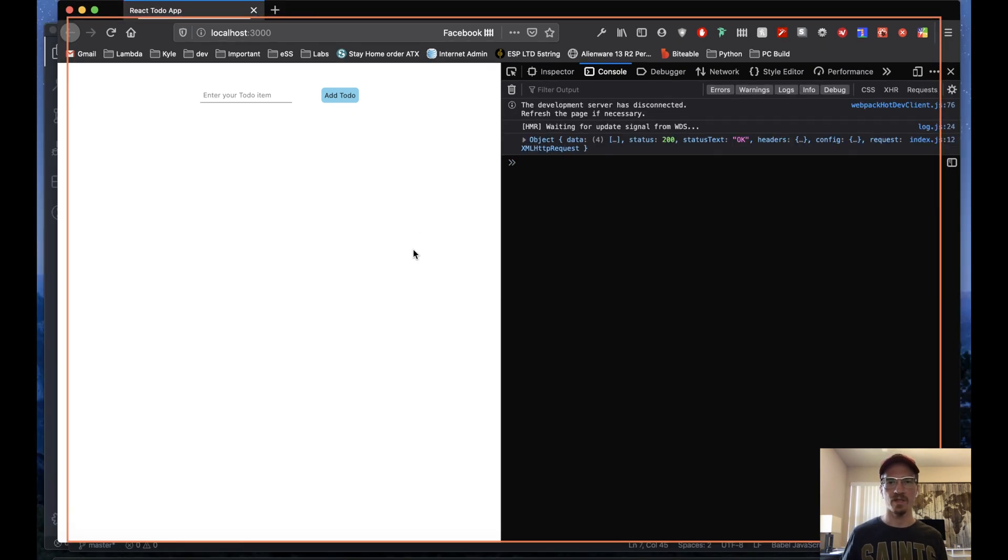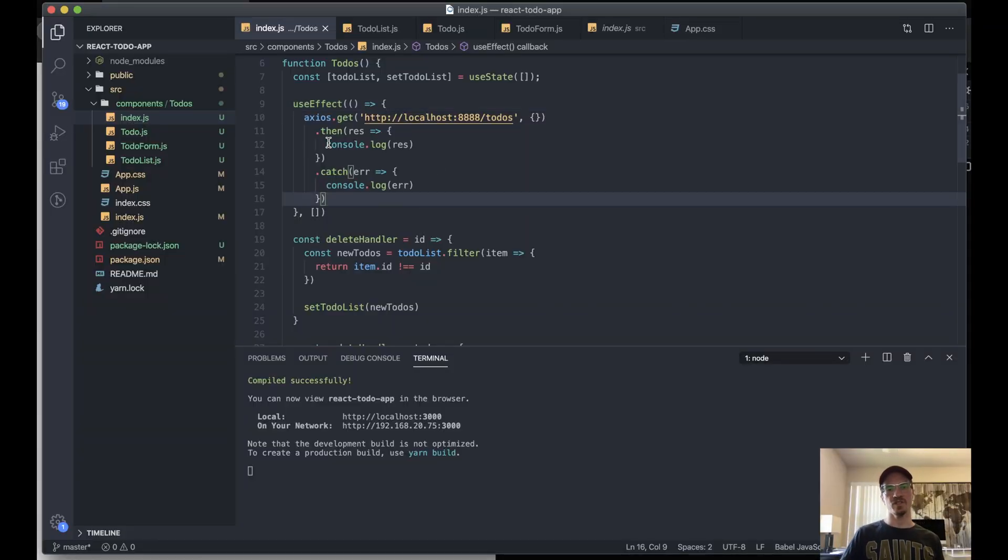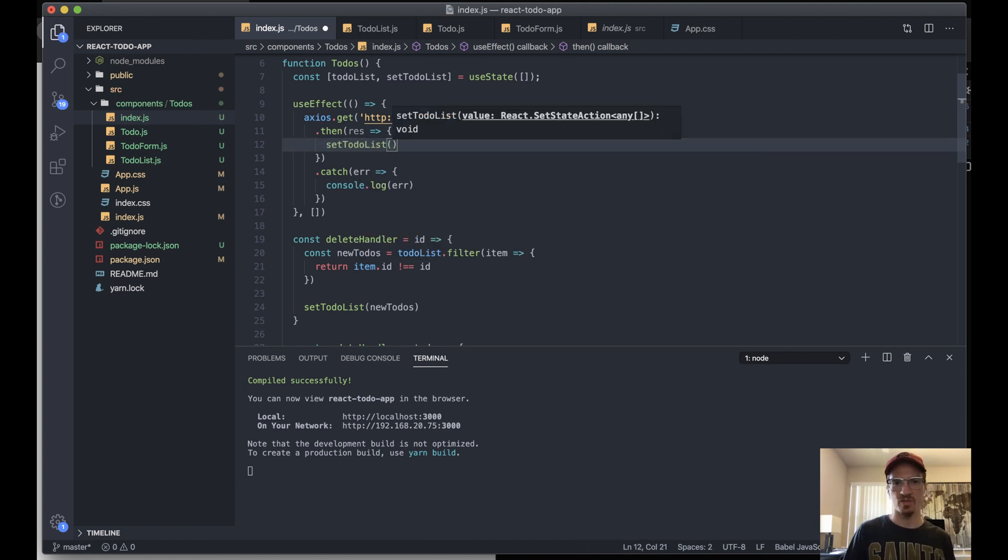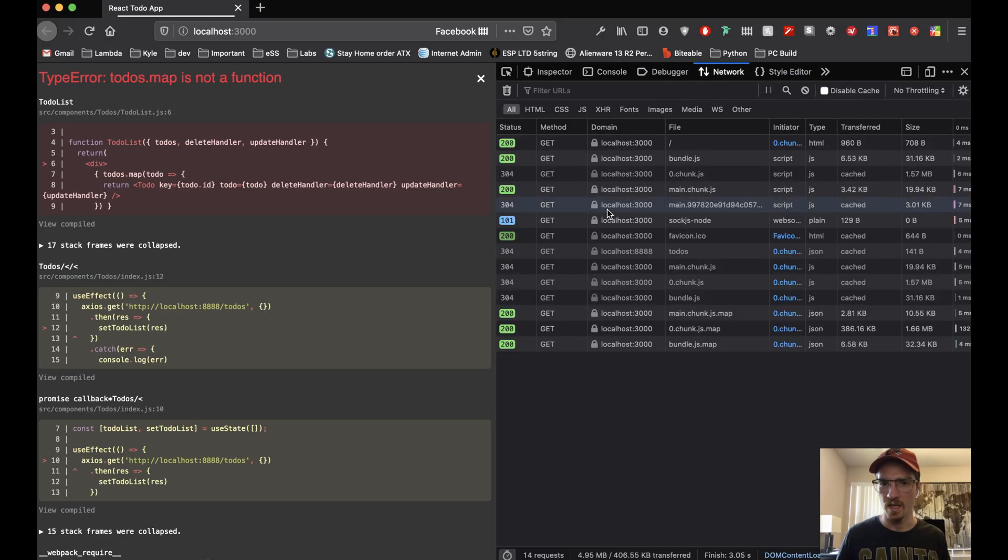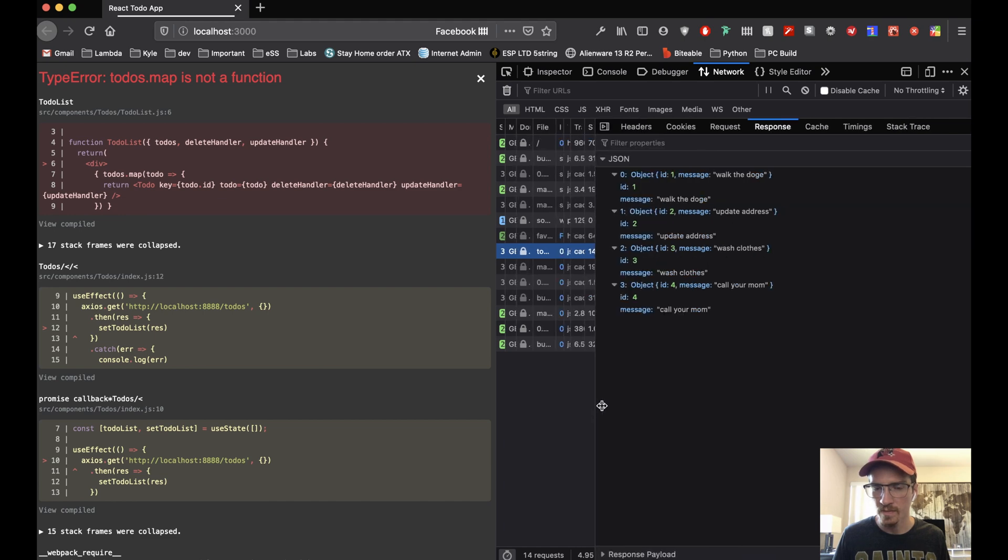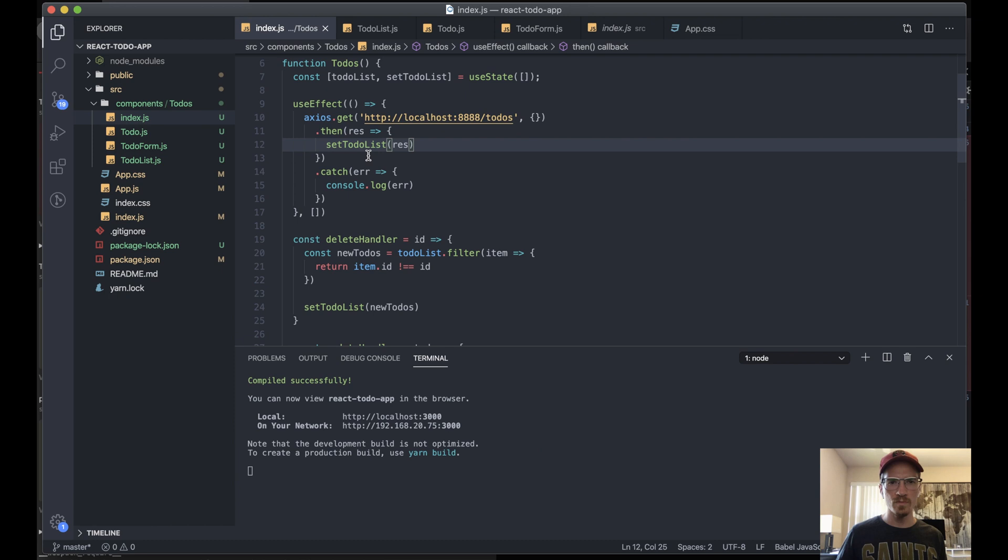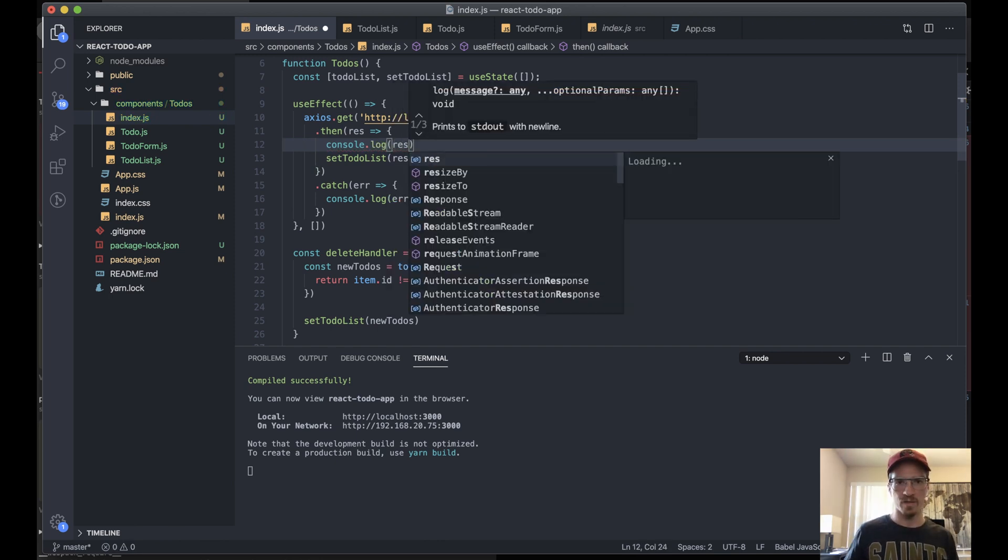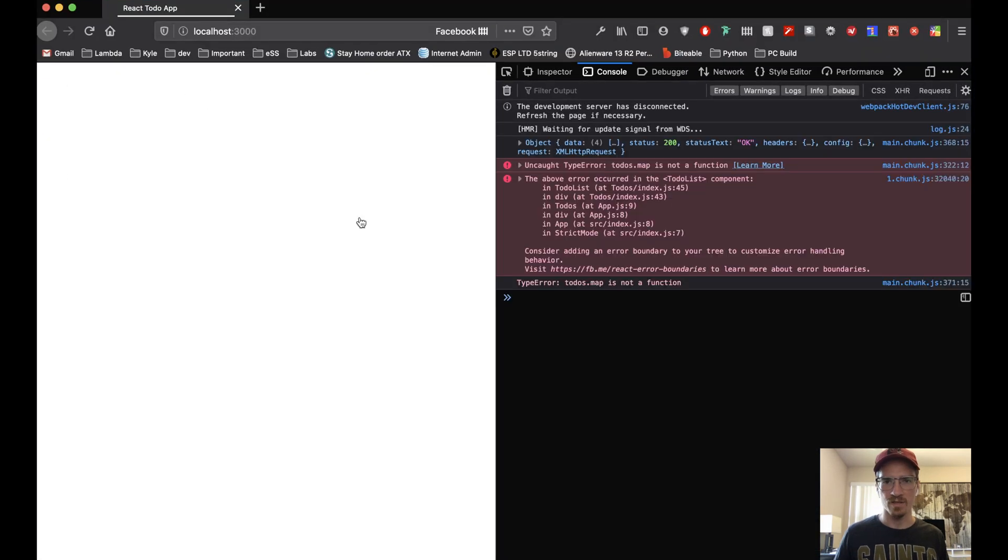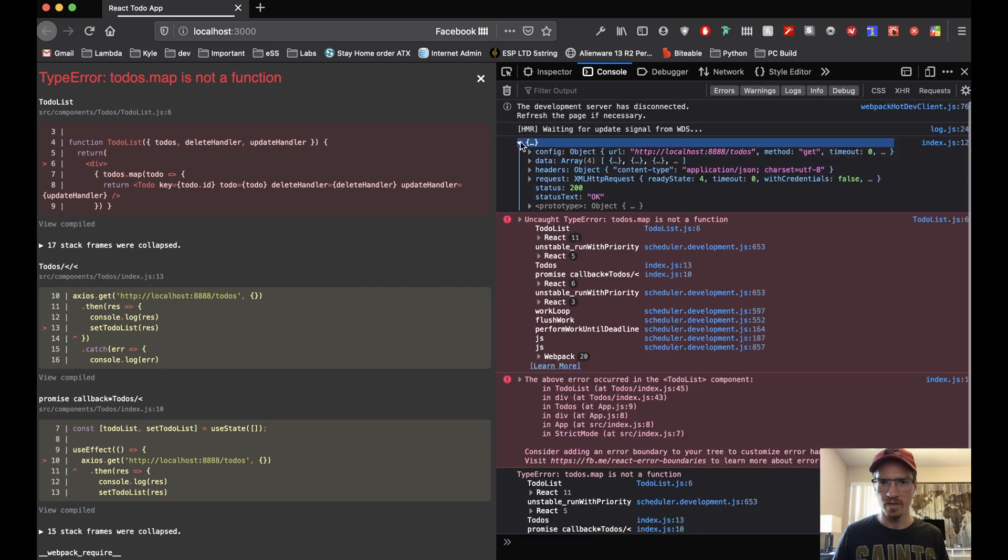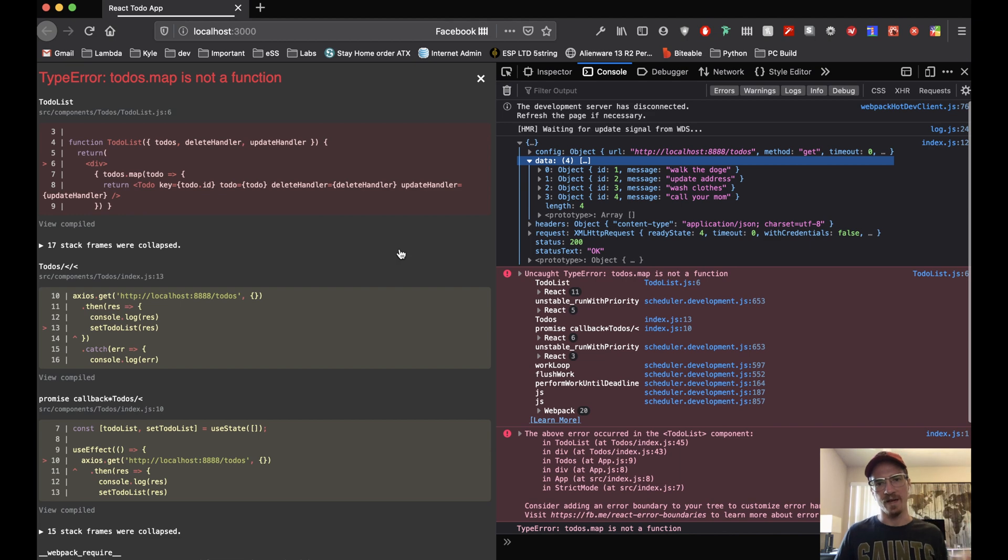Now instead of just logging this, let's say set to-do list to the response. We've probably got a type error here. Let's see, the response we get here is a JSON object. Let's actually add our console log back so we can take another look at the data structure. That's the problem here, we're trying to add the whole response and it doesn't like that. What we want is response.data because that is an array.